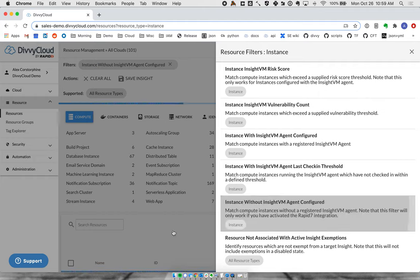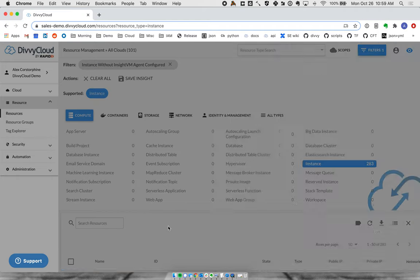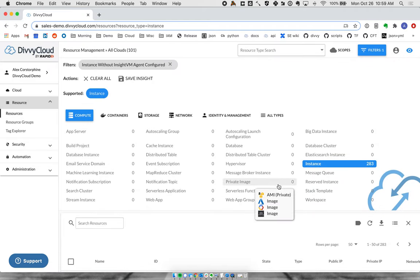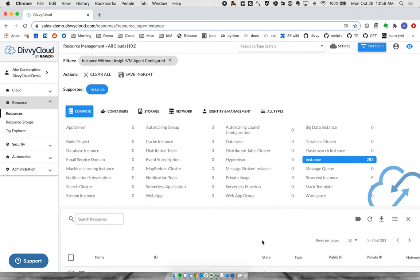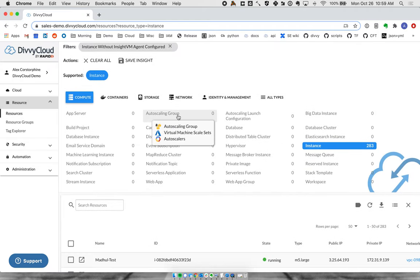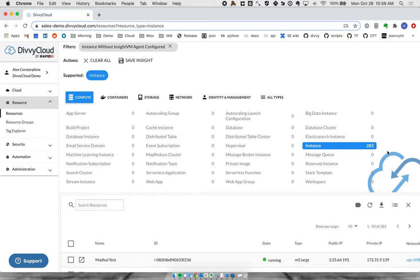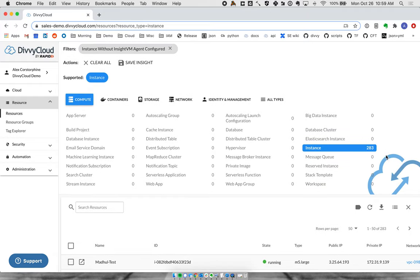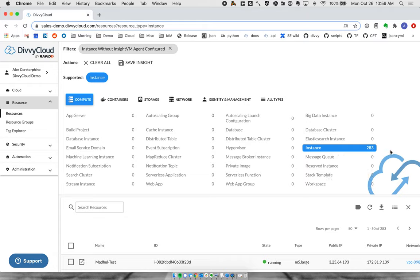The big thing about how these two systems work together is that by applying different filters, which are questions we can ask about our environment, we can prioritize where to focus attention first. For instance, if I've got almost 300 instances that do not have this host-level visibility coming in, these are the ones to focus on first because they're the most vulnerable at the host layer.